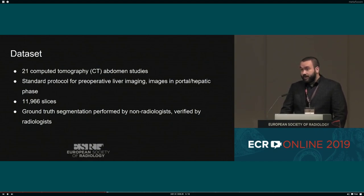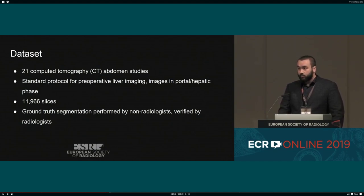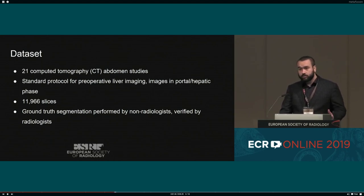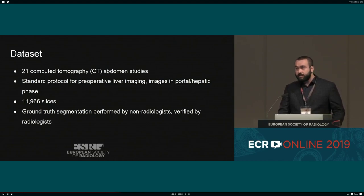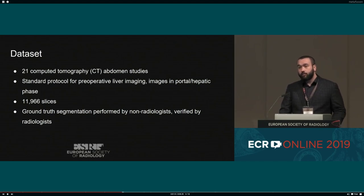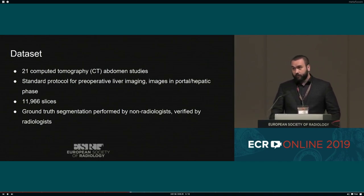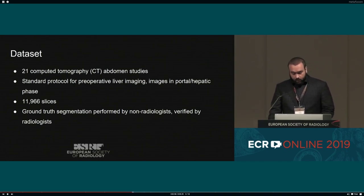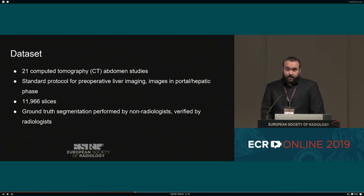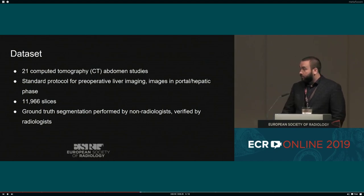We used data from consecutive patients admitted to our local surgery department for laparoscopic liver resection. All of those patients were oncological patients. We used standard CT data performed before surgery — specifically the portal hepatic liver phase — and in total we had over 10,000 slices. Segmentation was performed mostly by our students, but was also reviewed by radiologists to ensure quality.